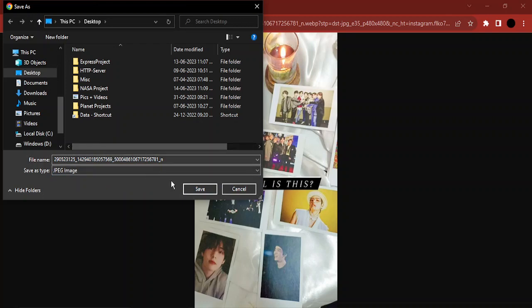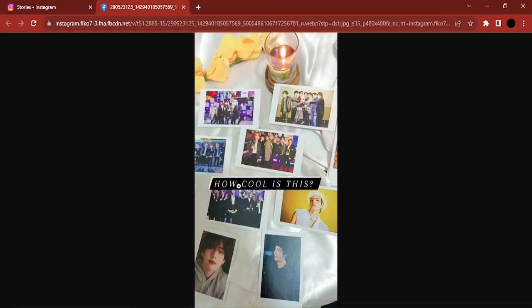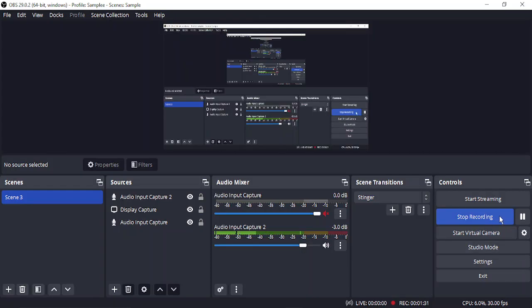And that's how you can simply download the stories of any Instagram profile on your PC. That's it for this video, thanks for watching.